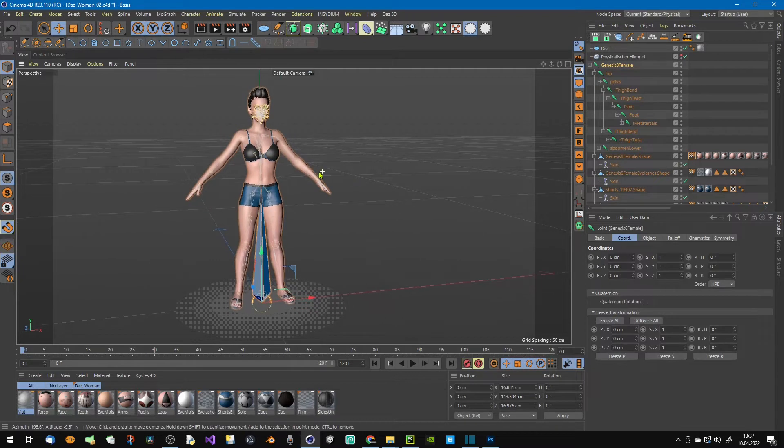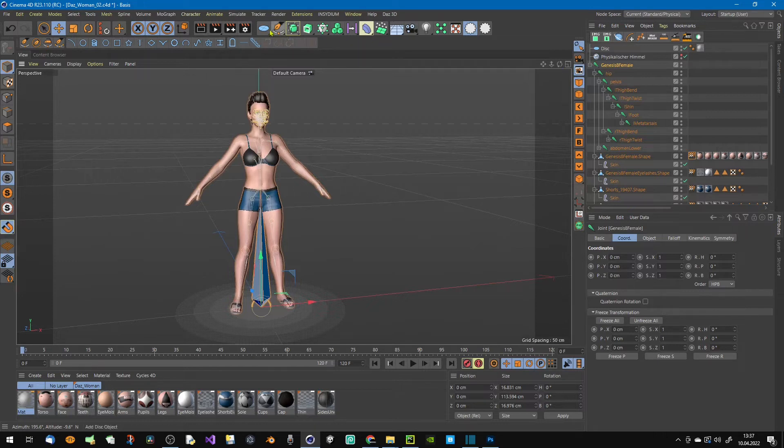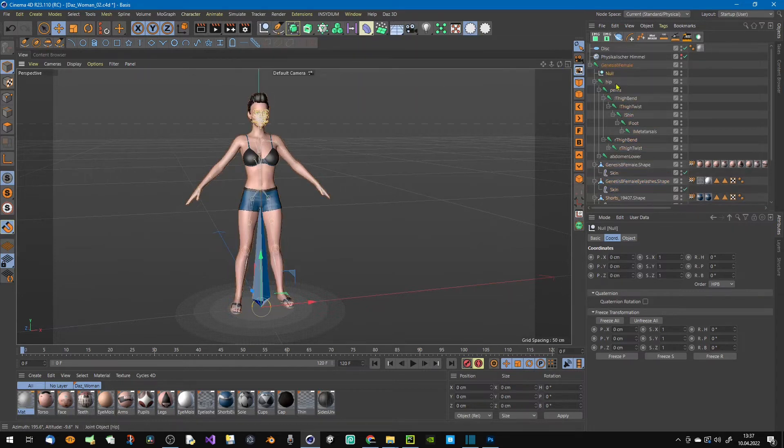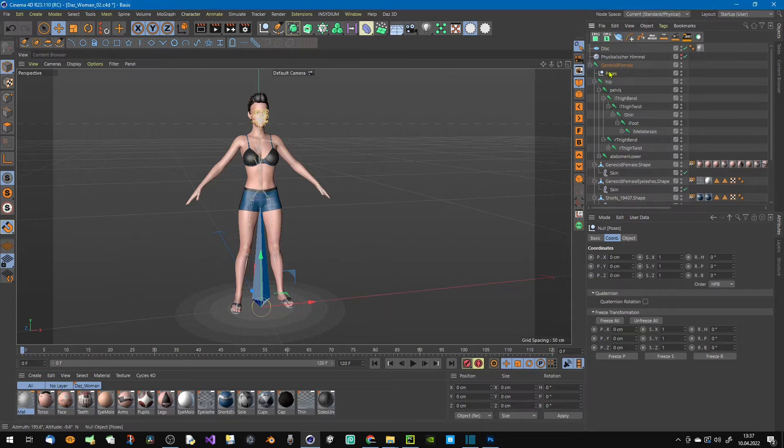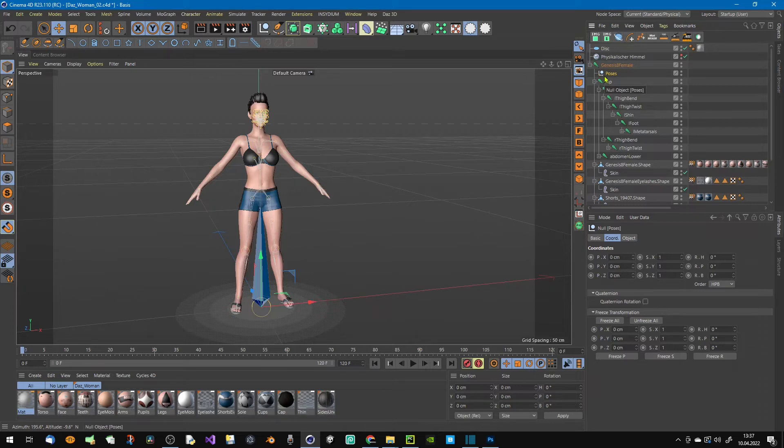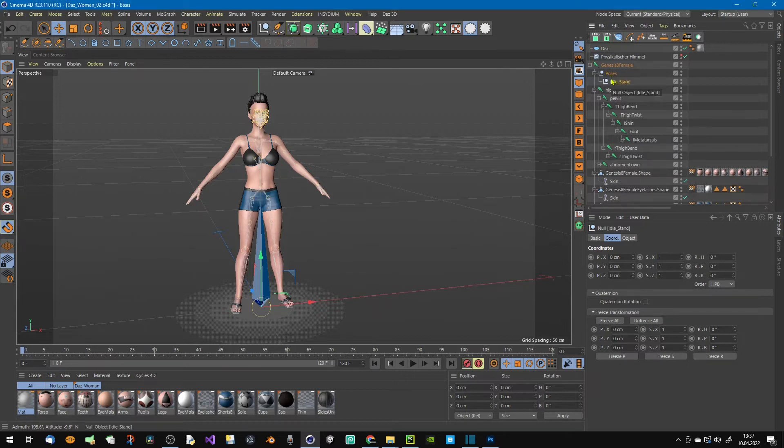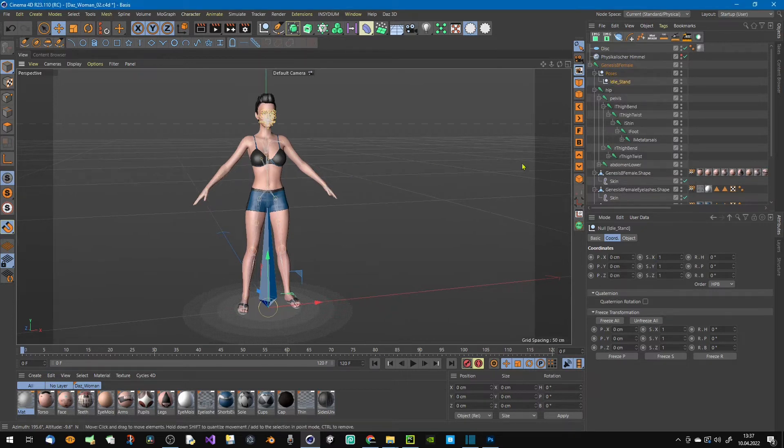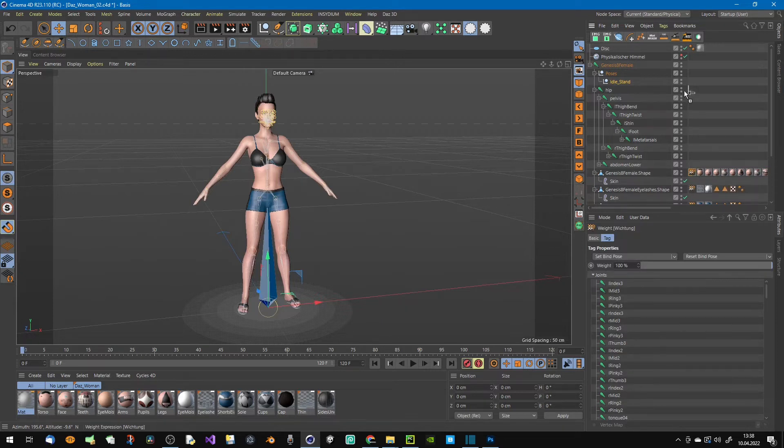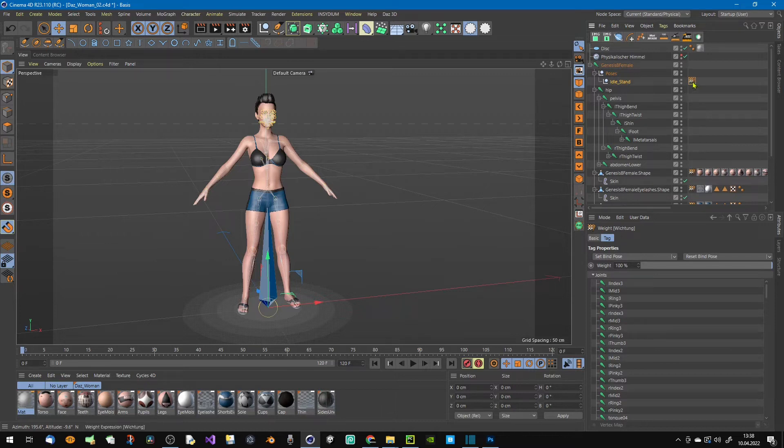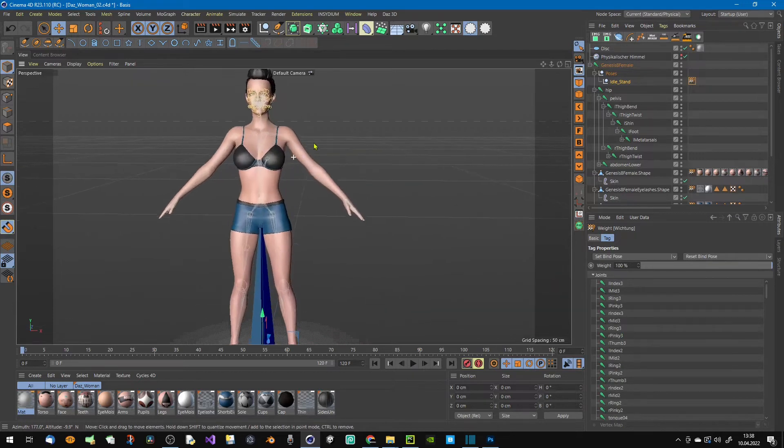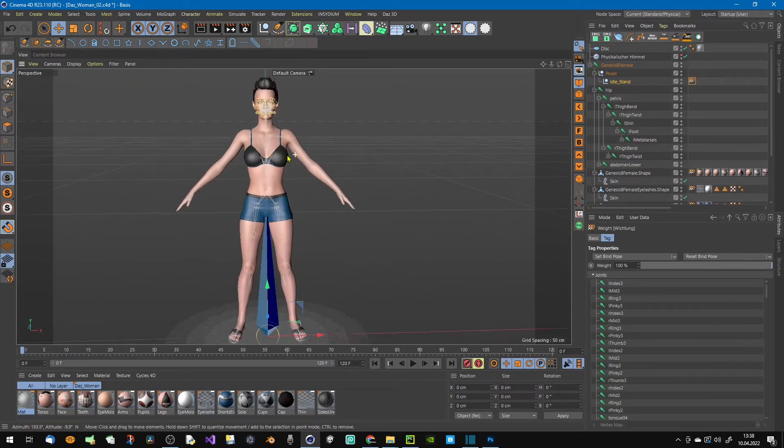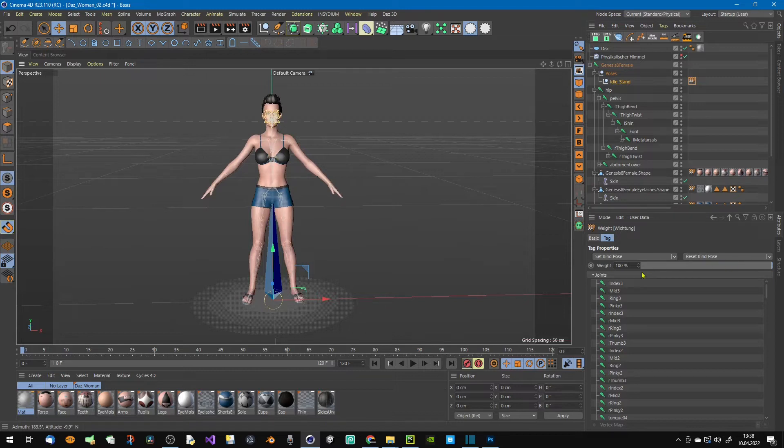The approach I do it in this way: I first create a null object and call this poses. This should be a child so when you save it, it is also saved in your file. Then I create another null object and call this my first pose, maybe idle stand. To poses we just need this weight tag here, so I control drag it onto my idle stand and it has all joints inside which are bound to the character. If you control the character with control objects then you should drag all the objects inside of this thing here.